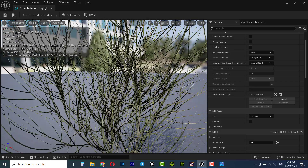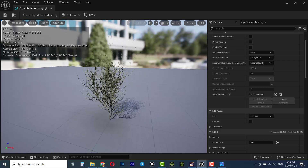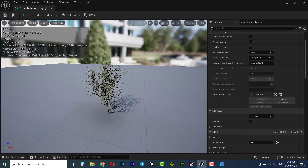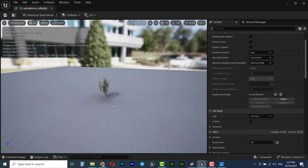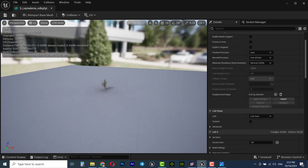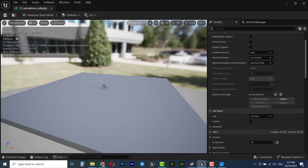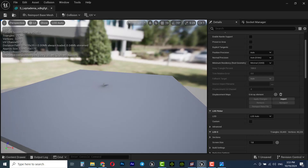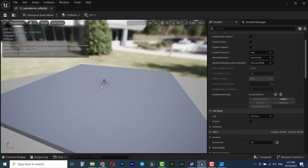When you are close to this grass or asset, the number of triangles is high — for example, this one has 53,403 triangles. As I zoom out, you can see the triangle count decreases to 28,926. Zooming out further, the number of triangles keeps decreasing, and finally it drops down to just 5, and you can see this grass with almost no detail — essentially nothing visible.